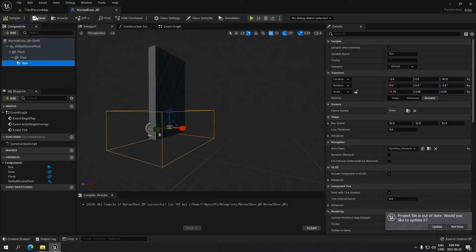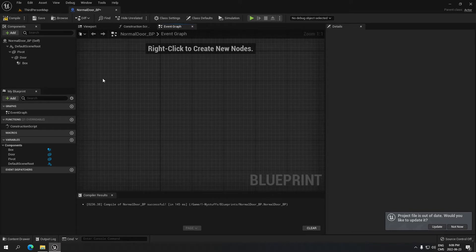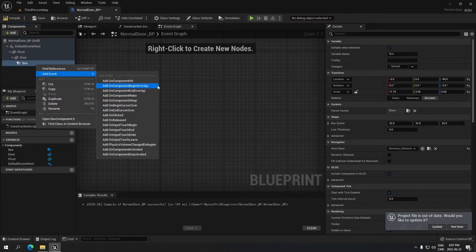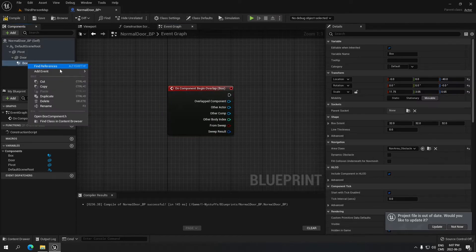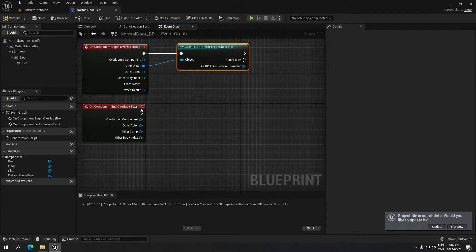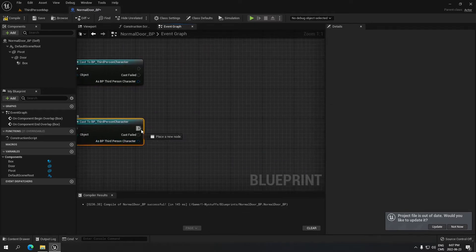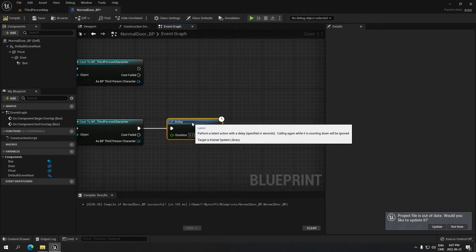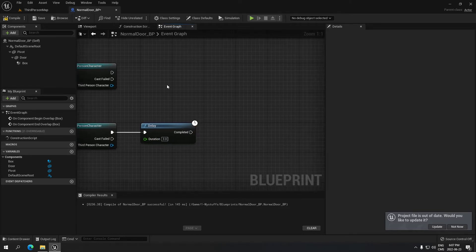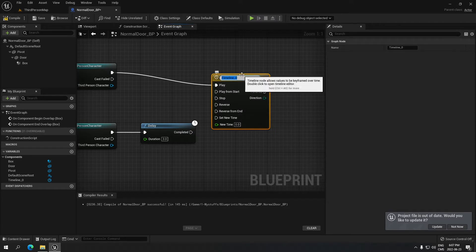I'll compile and save, then go to the Event Graph. We don't need the default nodes, so we can remove them. I'll click on the Collision Box, right-click, and add an 'On Component Begin Overlap' event, casting to the Third Person Character. I'll repeat the same for 'On Component End Overlap'. From the End Overlap, I'll drag and add a Delay of three seconds. From the Begin Overlap cast, I'll search for and add a Timeline, which I'll call 'Normal Door'.